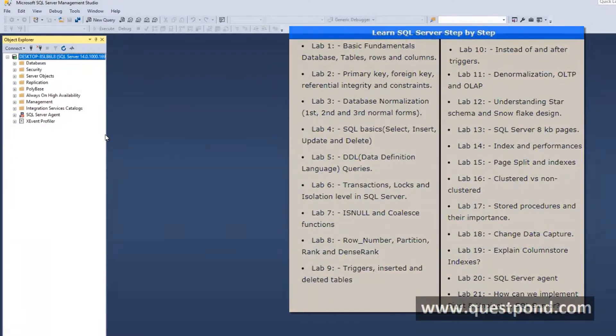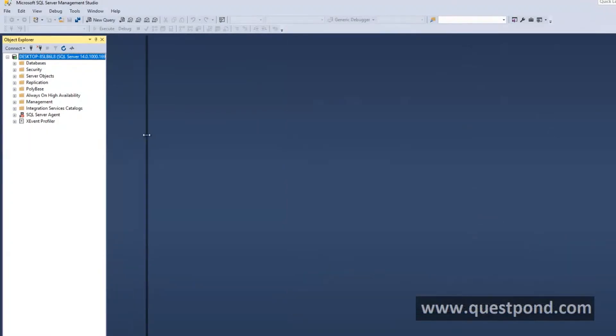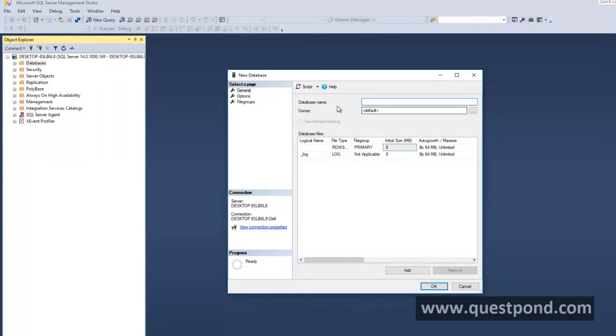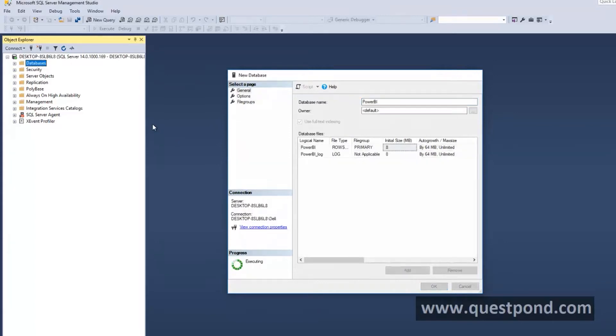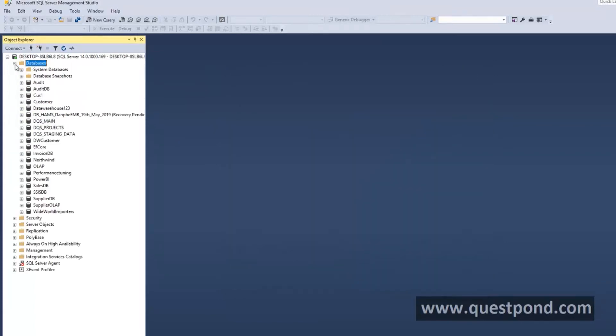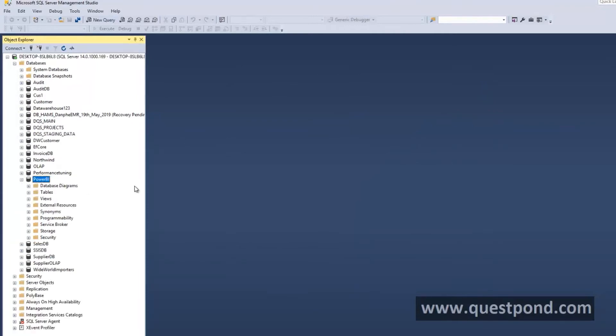We will create a database called as Power BI Database. Inside this database we will create tables. We can see right out here Power BI Database is seen.